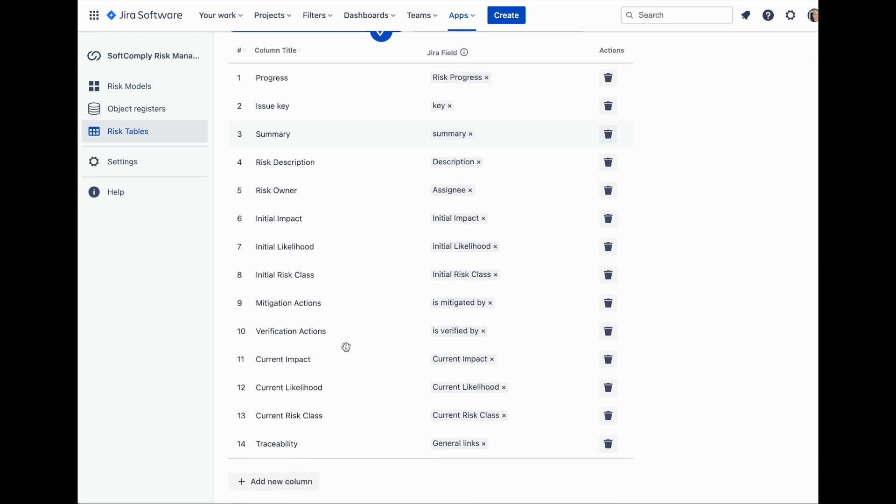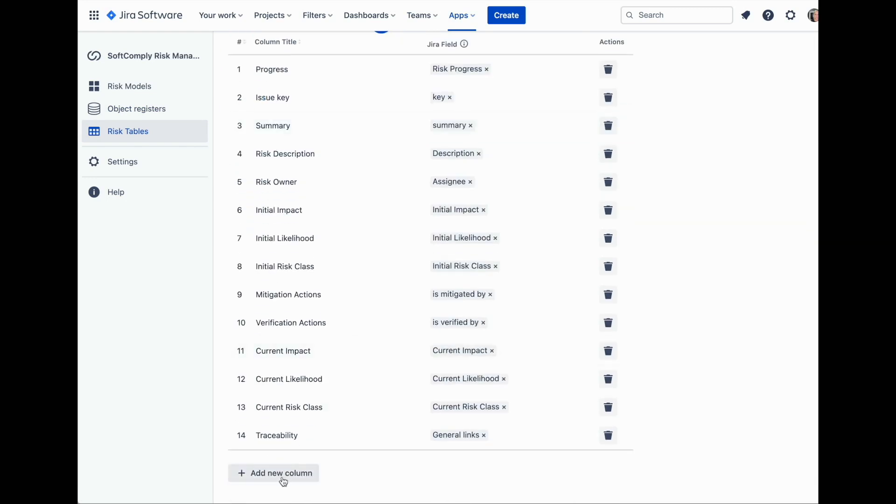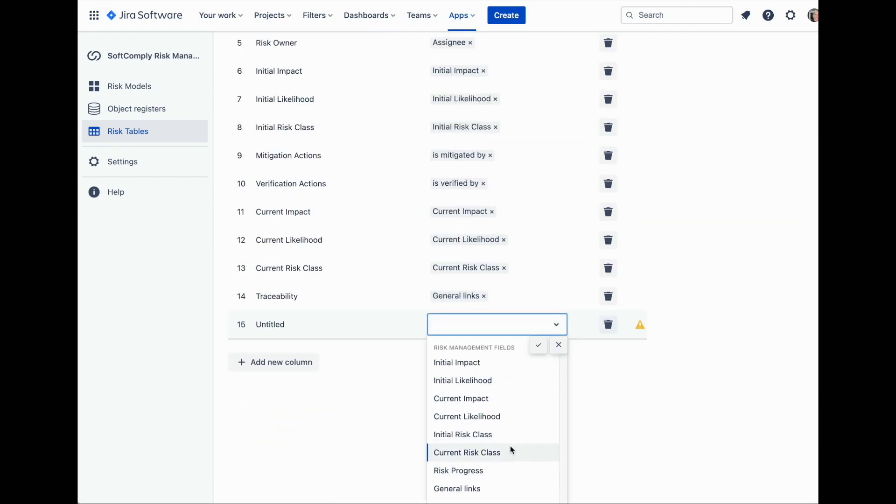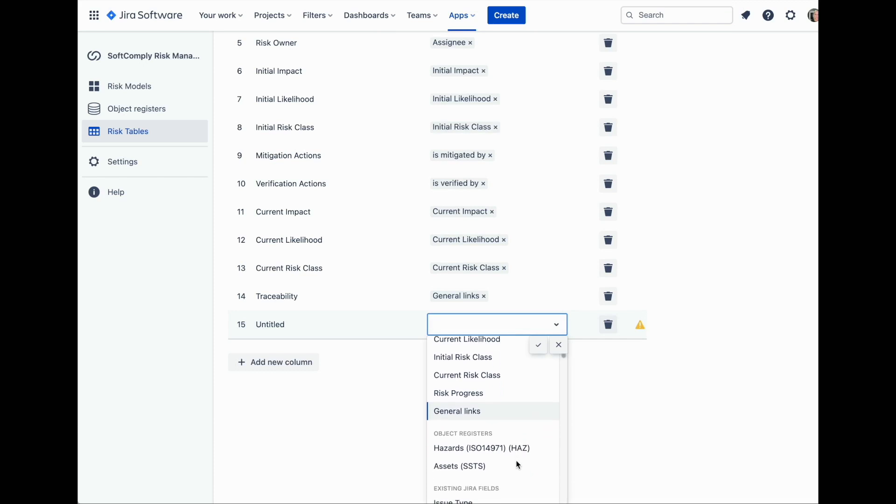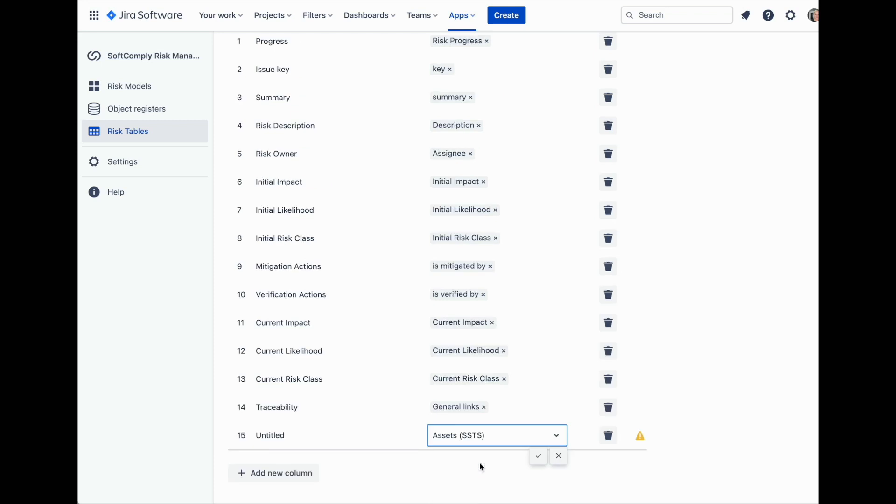Open risk tables and click on the table template where you want to add the new register. Then click add new column, scroll to the object register field, and select the register name that you wish to use. Name the column so that you will recognize it in the risk table.